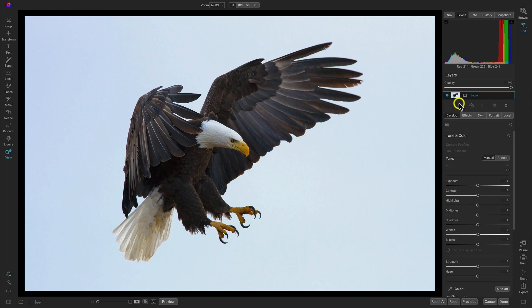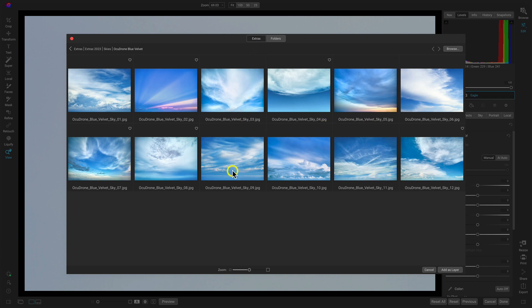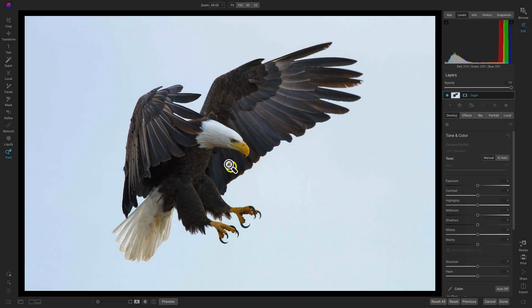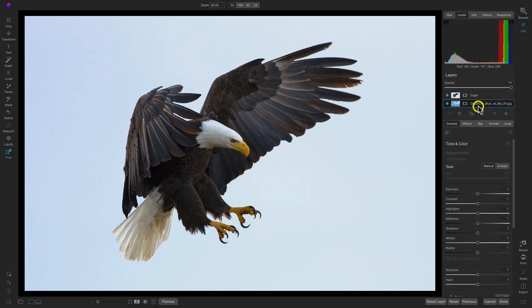So let's go into our layers first. I'm just going to add an interesting background. I've used my extras tab here to navigate to the Ocudrone blue velvet skies. I'll just select that number nine and drag it below my eagle layer.